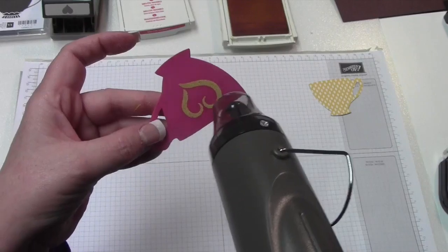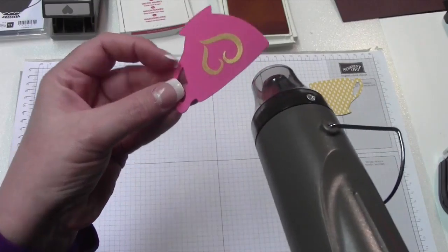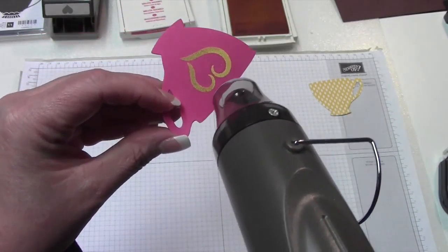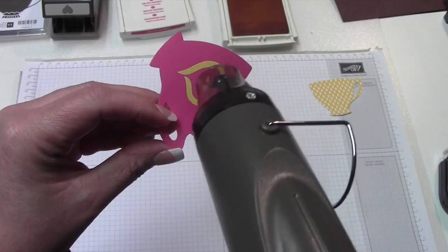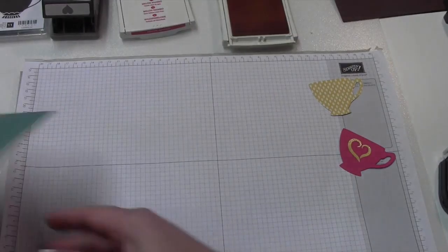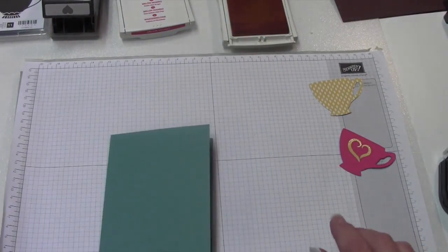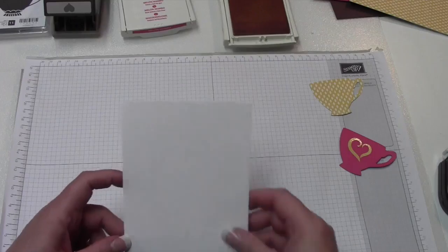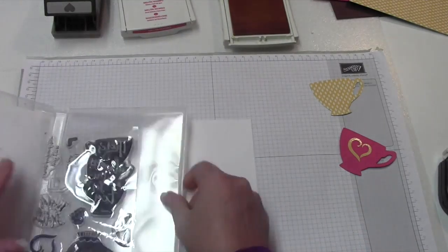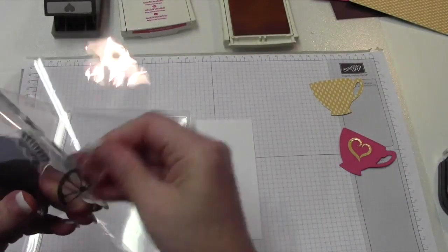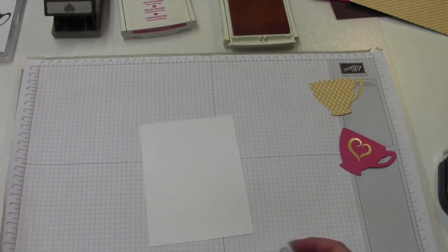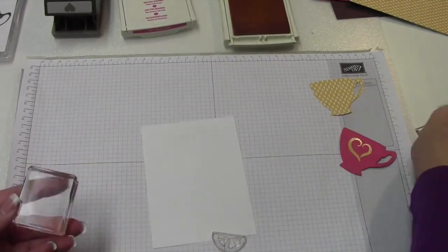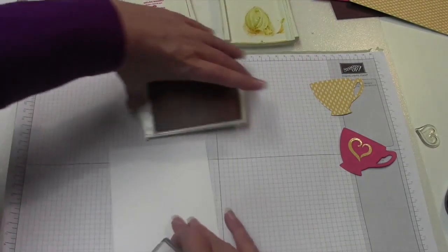You want to be careful when you're heat embossing and using the heat tool. You don't want to burn your fingers, but I just love when you can see that starting to melt the powder. And that's that. That's how quick that is. This card is super quick to put together. So the next thing we're going to do is get our piece of Whisper White cardstock by four, and then we're going to grab the lemon slice, and let me get the heart off the stamping block, and we'll put the lemon on.